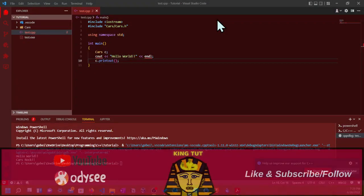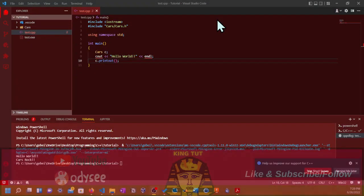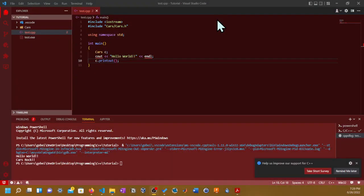Hello everybody, this is KingTot here and welcome to another video. The last video showed you how to set up C++ in Visual Studio Code. Now I'm going to show you how to compile multiple files in Visual Studio Code.